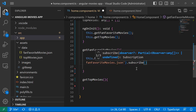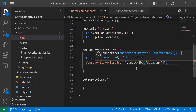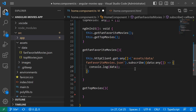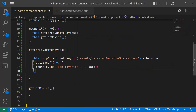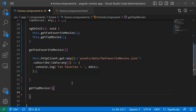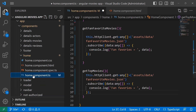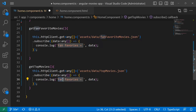To get the response you need to subscribe, so I'll add subscribe and receive a response named 'data' of type any array, then console.log 'fan favorite' and the data. I'll do the same for top movies — I'll copy the HTTP client call, paste it inside getTopMovies, and change the path from fan-favorite-movies to top-movies.json. I'll also update the console log label to 'top movies'.